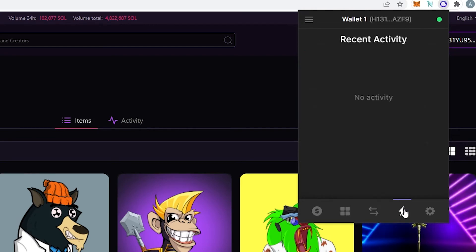The next thing right here this is your recent activity. So for example if you're going to do any swaps or you're going to make any purchases or transfer all your activities is going to show up over here.